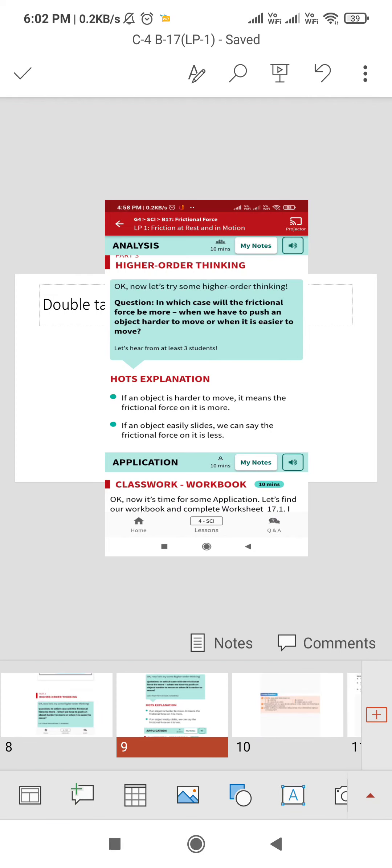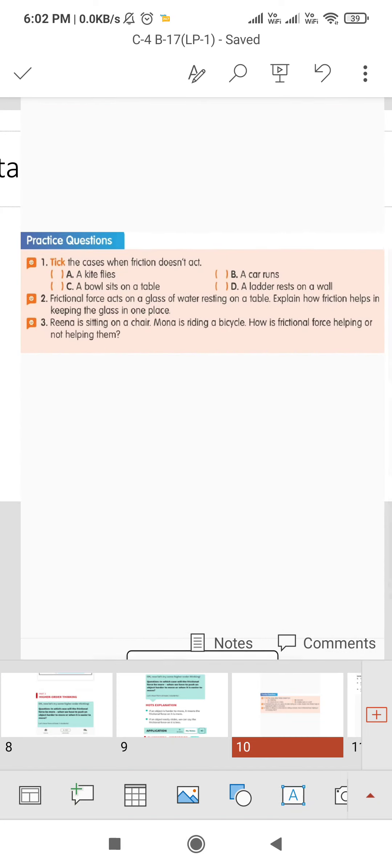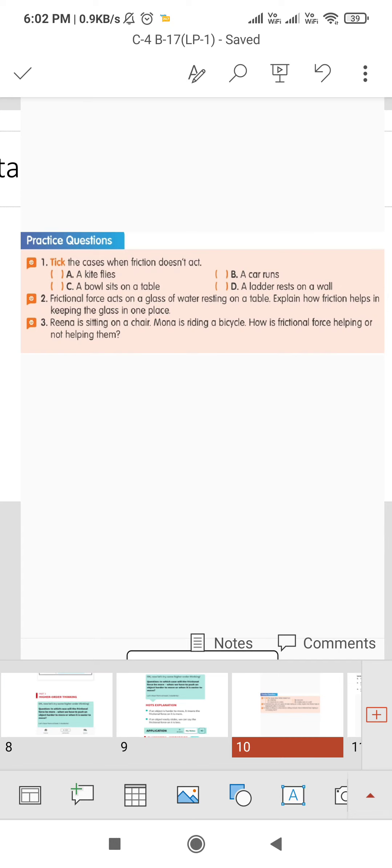So that's all about this chapter. Let's discuss the practice questions. Question number one: tick the cases when friction doesn't act. A kite flies, a car runs, a bowl sits on a table, a ladder rests on a wall. In all the cases friction is applied, so no option will be ticked out.